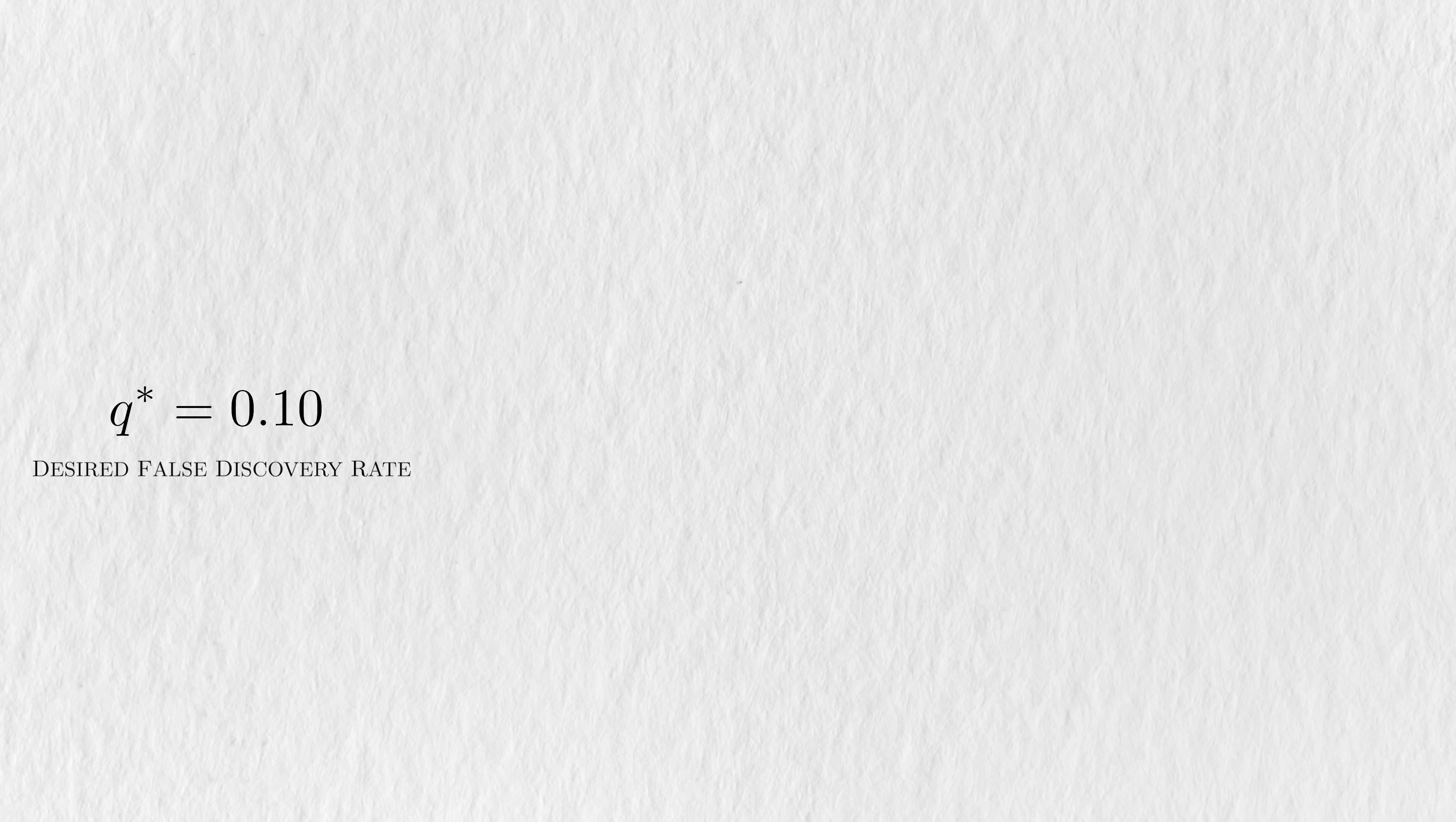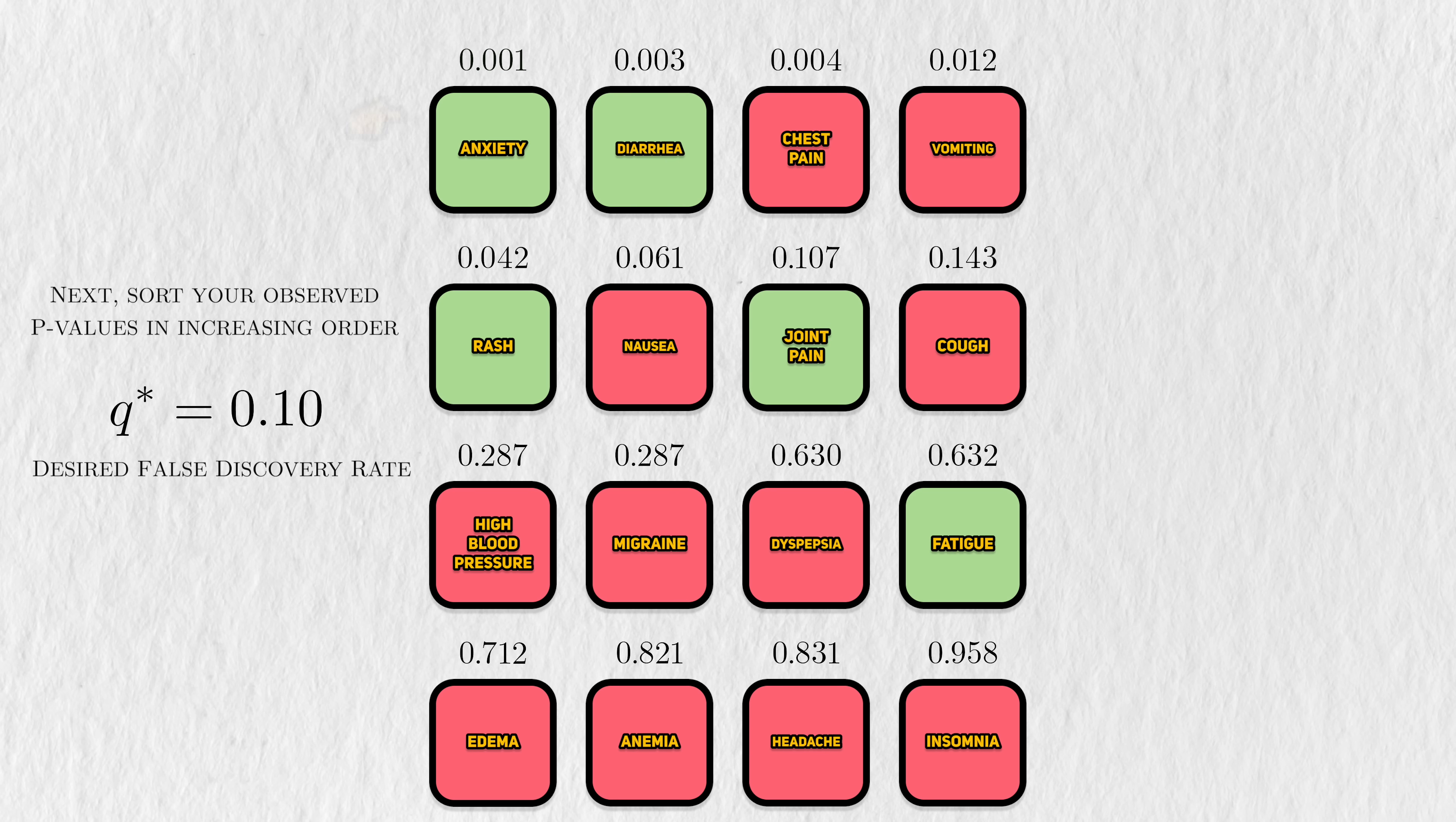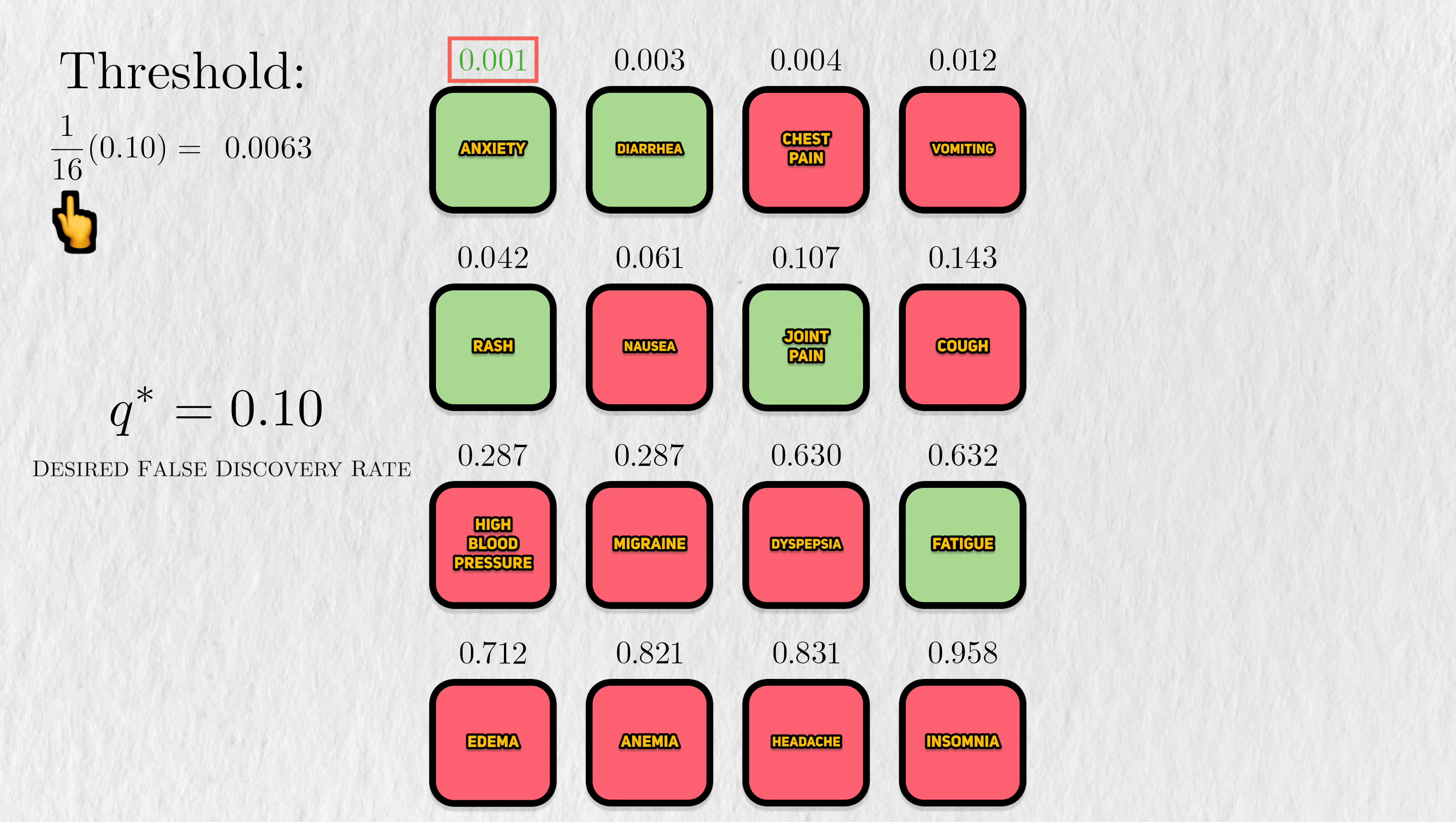First, we need to define a false discovery rate that we wish to tolerate. I'll denote this as Q star and we'll just pick 10% as a teaching point. Next, we need to sort our observed p-values in increasing order and rank them. So the rank 1 p-value would be considered the strongest evidence for discovery. Instead of comparing each p-value to a static threshold as in Bonferroni Correction, the BH procedure uses a dynamic threshold. This threshold takes the desired FDR, Q star, and multiplies it with the ratio of the rank of the p-value and the number of tests.